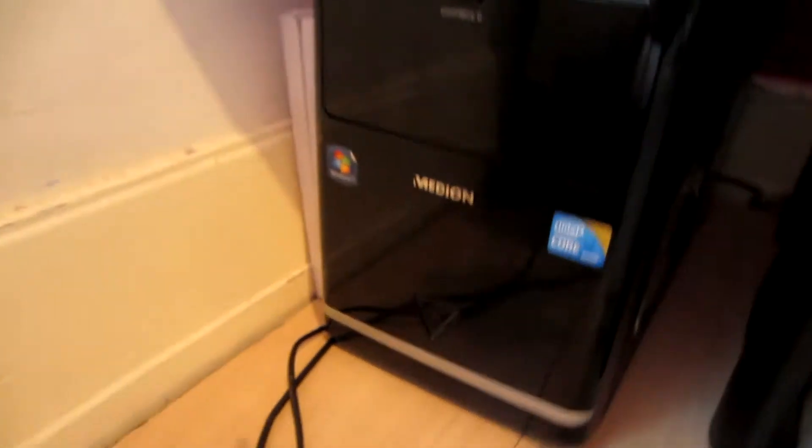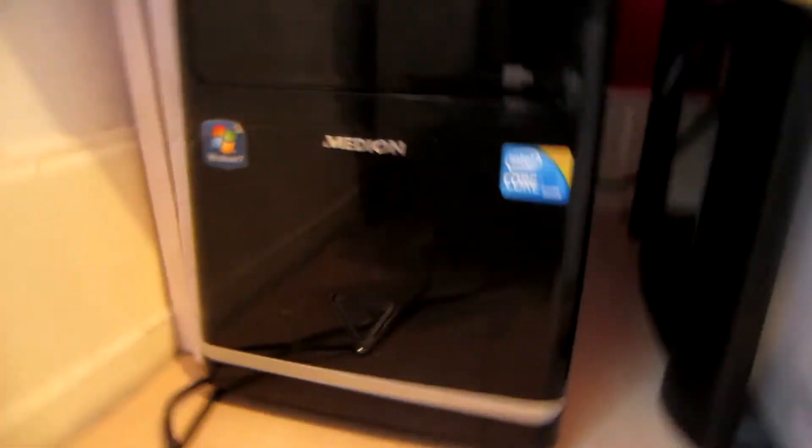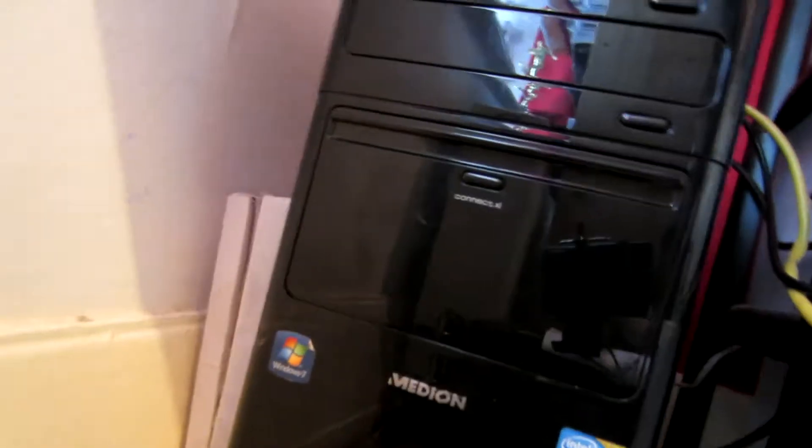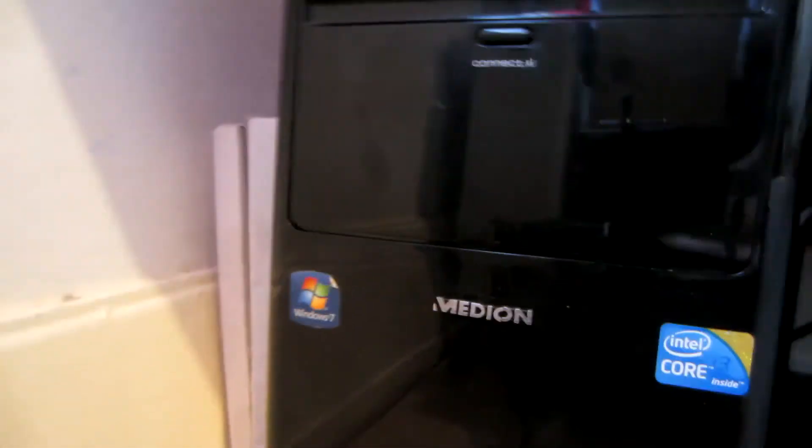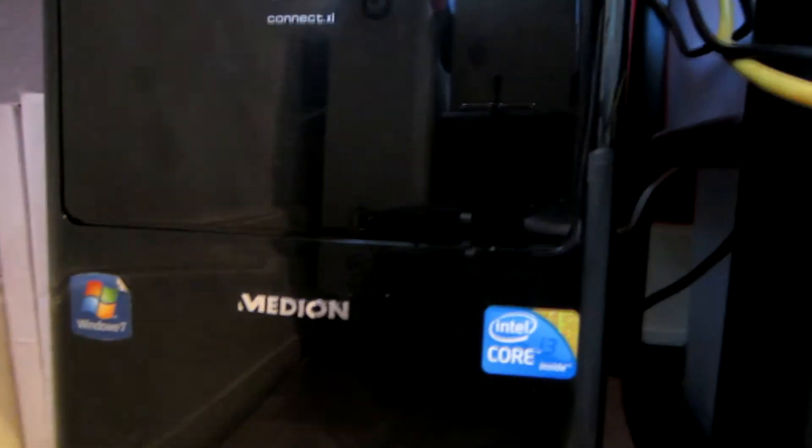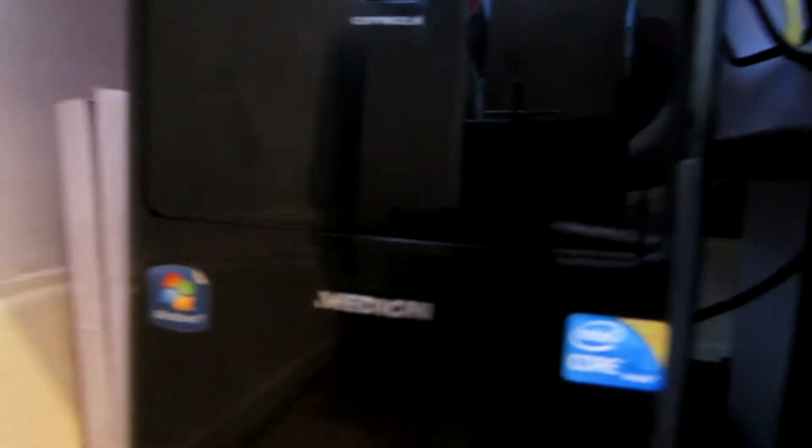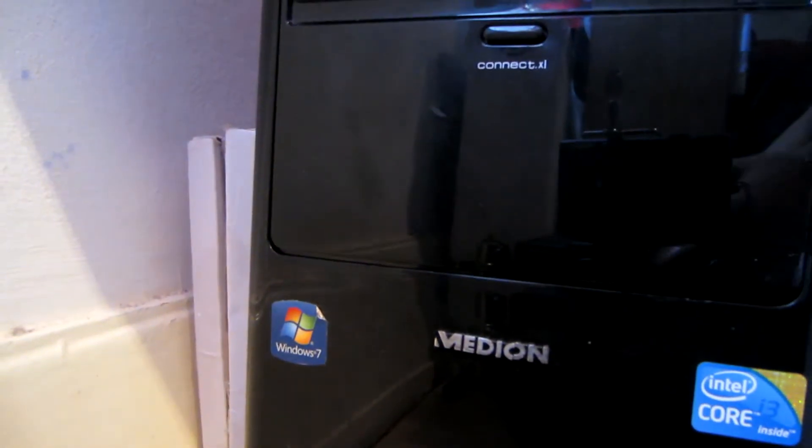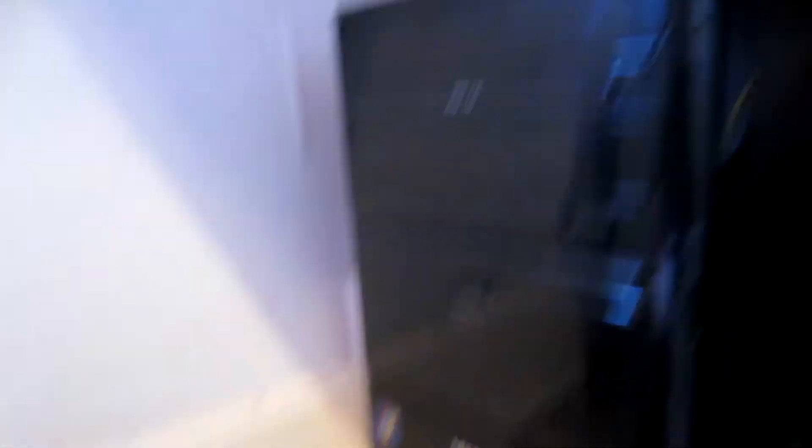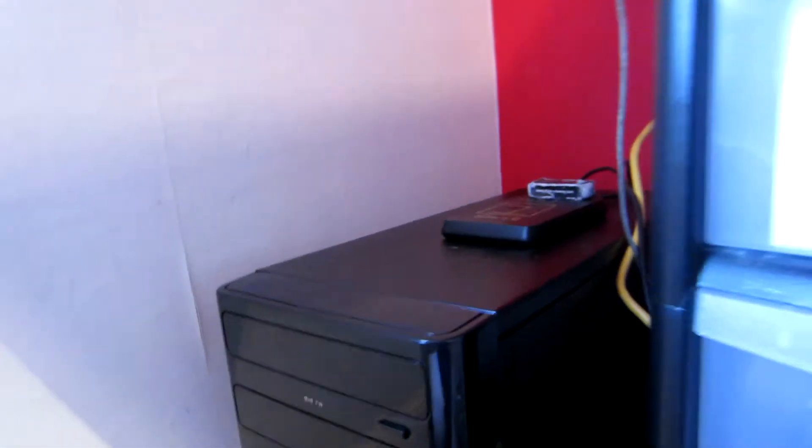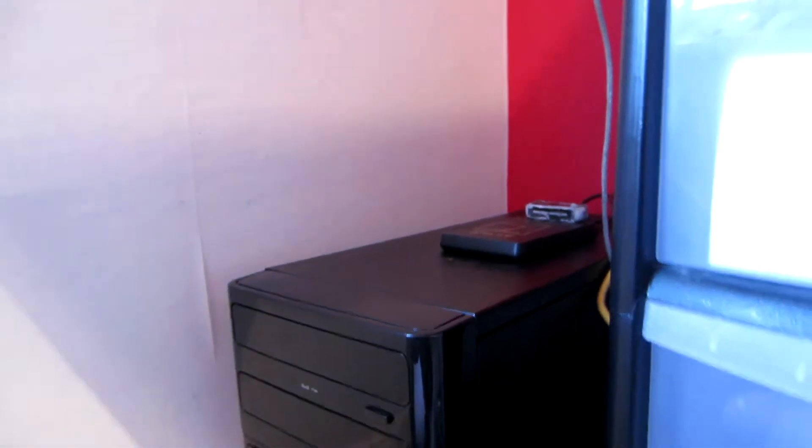And over here is my beast. This is the HTPC and it's a server. So, it's a Vidaion, Core i3, Windows 8.1, 2 gigabyte RAM. It's rocking Windows 8.1 Professional version, upgraded.